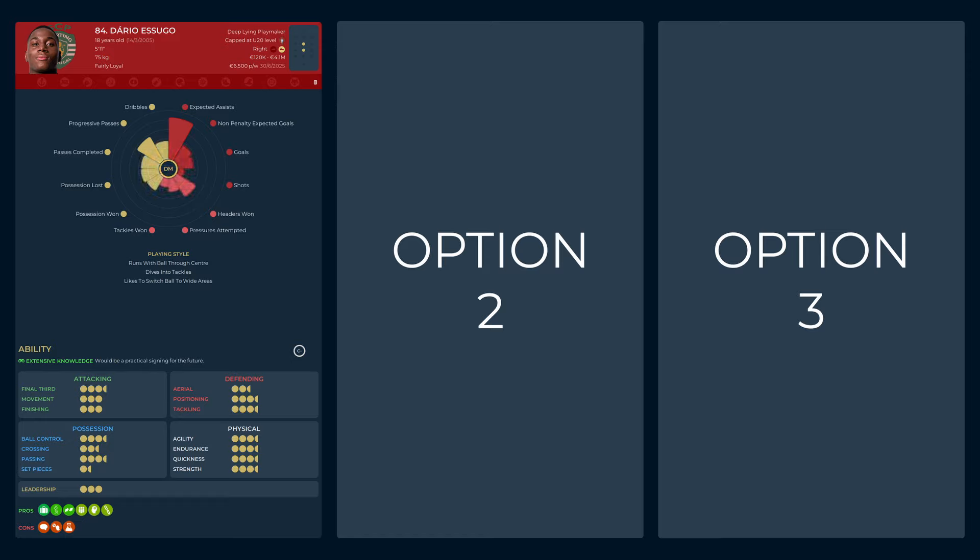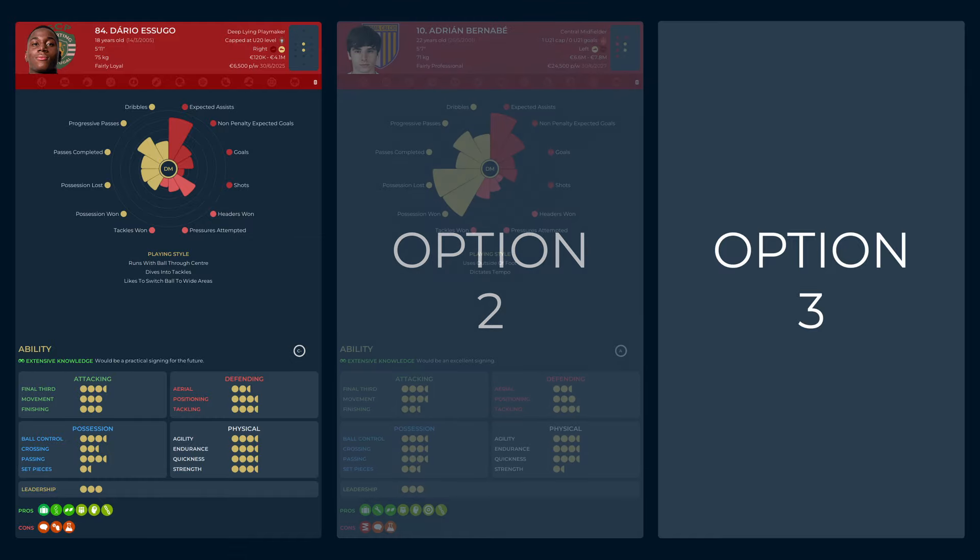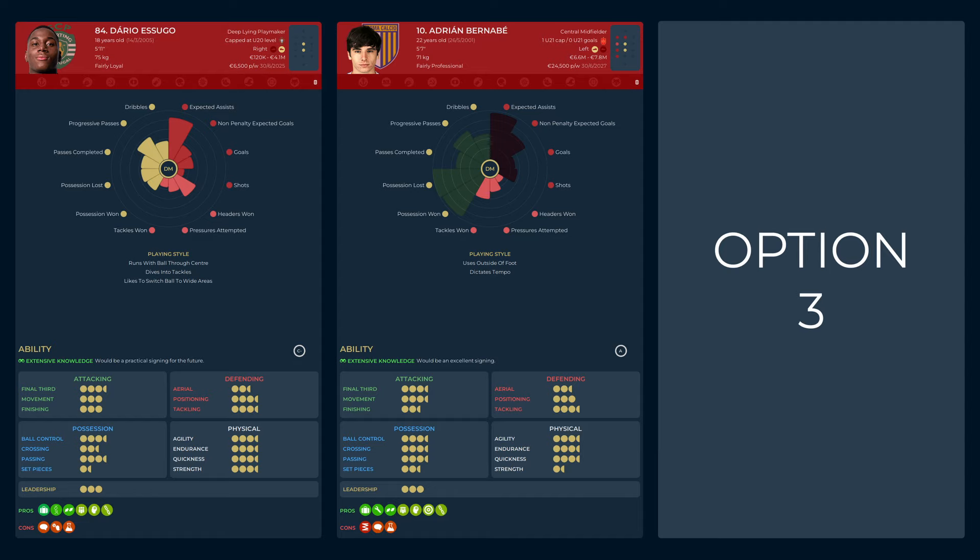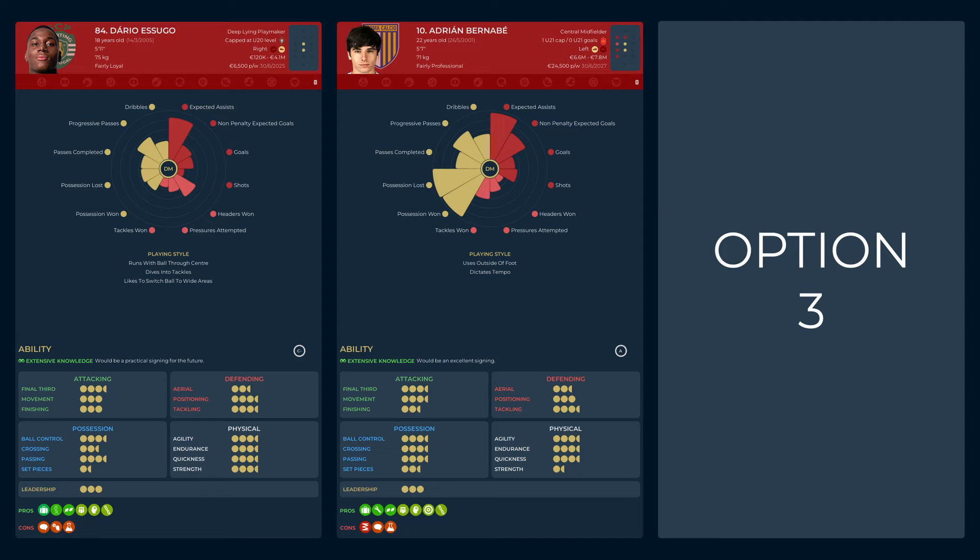We're back to Parma for the second option and it's a player I've looked at before. Adrian Bernabe is a former Barcelona and Man City youngster who absolutely ran the show in Serie B. His defensive contribution and desire to be a starter saw us passing by for Sevilla, but neither would be a concern in our setup here. He is four years the senior to Esugo, so it's no surprise that he is better in virtually all aspects, and subsequently double the price.